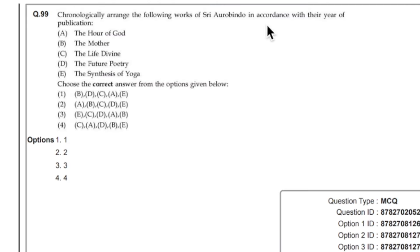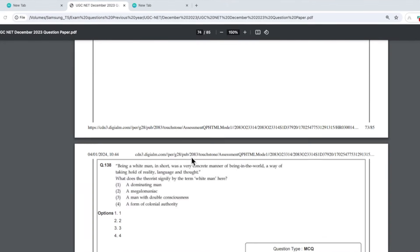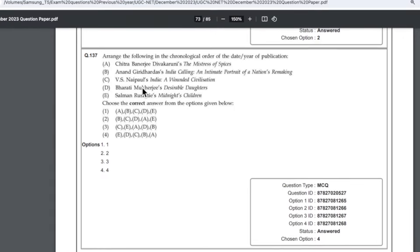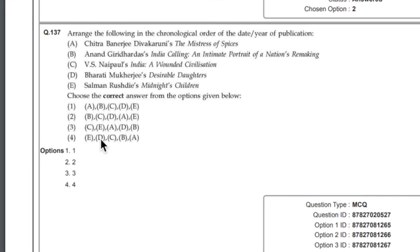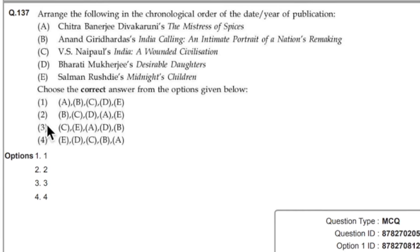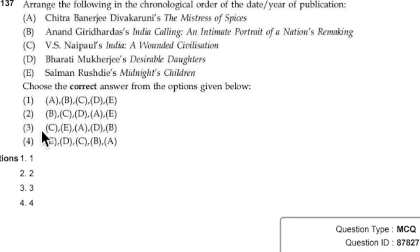Question number 99 asks about Sri Aurobindo's works according to years of publication. No one knows Aurobindo Ghosh's years — he has written a lot of poems. Show me a teacher who knows this answer and I will quit teaching English literature on YouTube. These questions just make the subject look difficult. Question 137 involves V.S. Naipaul, Bharti Mukherjee, Salman — again use the elimination technique: eliminate three or four options and take a blind shot from one or two.